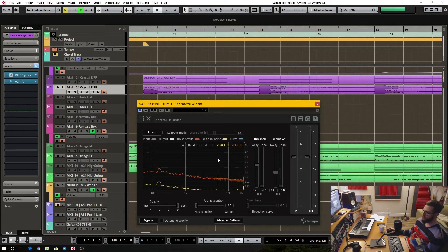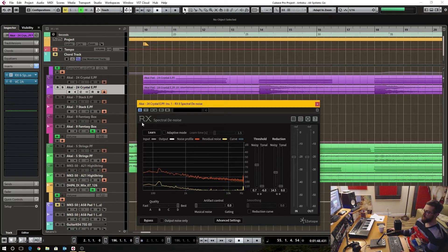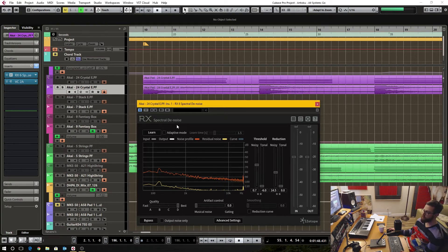In this video I'm going to show you how to remove some unwanted hiss noise using iZotope's RX spectral denoise plugin.